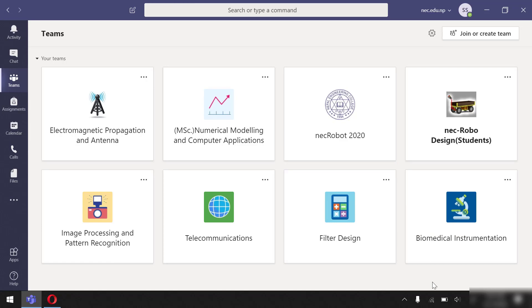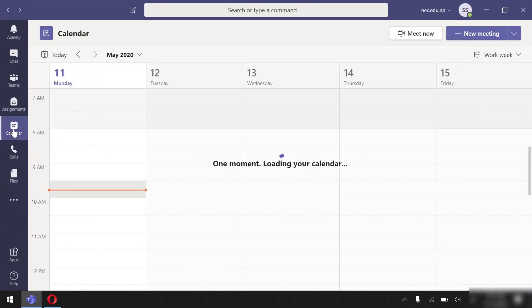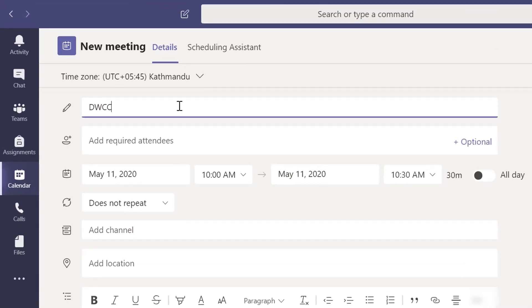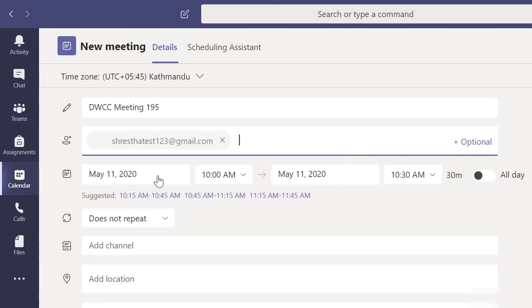First, let me do a quick review on creating a meeting and adding anyone outside of your organization as a guest. Go to calendar and new meeting, type in the title and add an email ID. I am using a new Gmail account which hasn't been registered with Microsoft account yet.